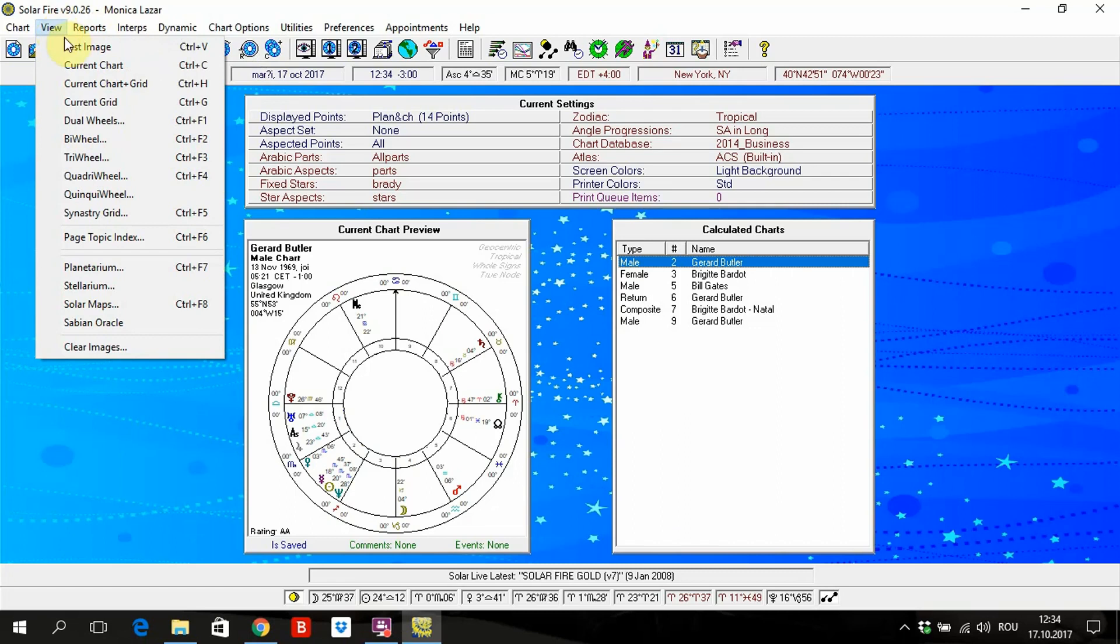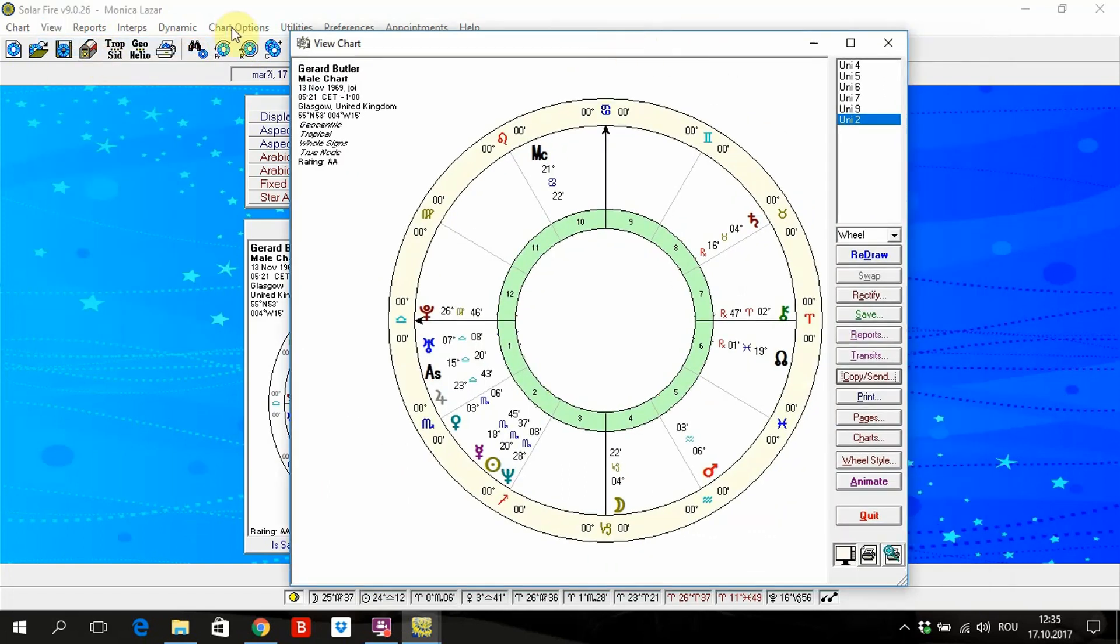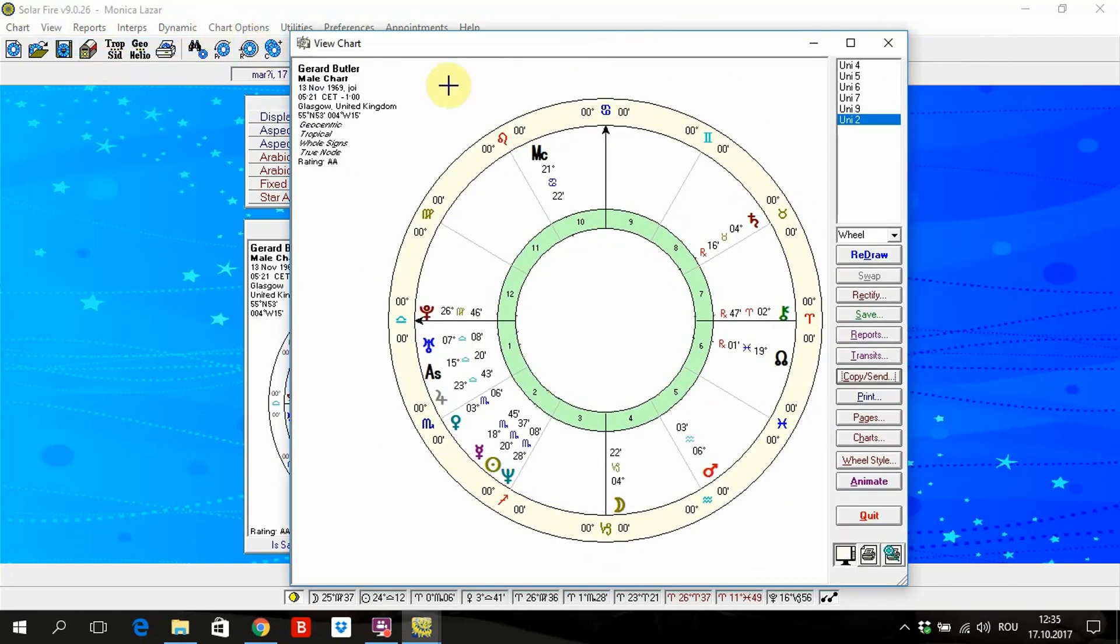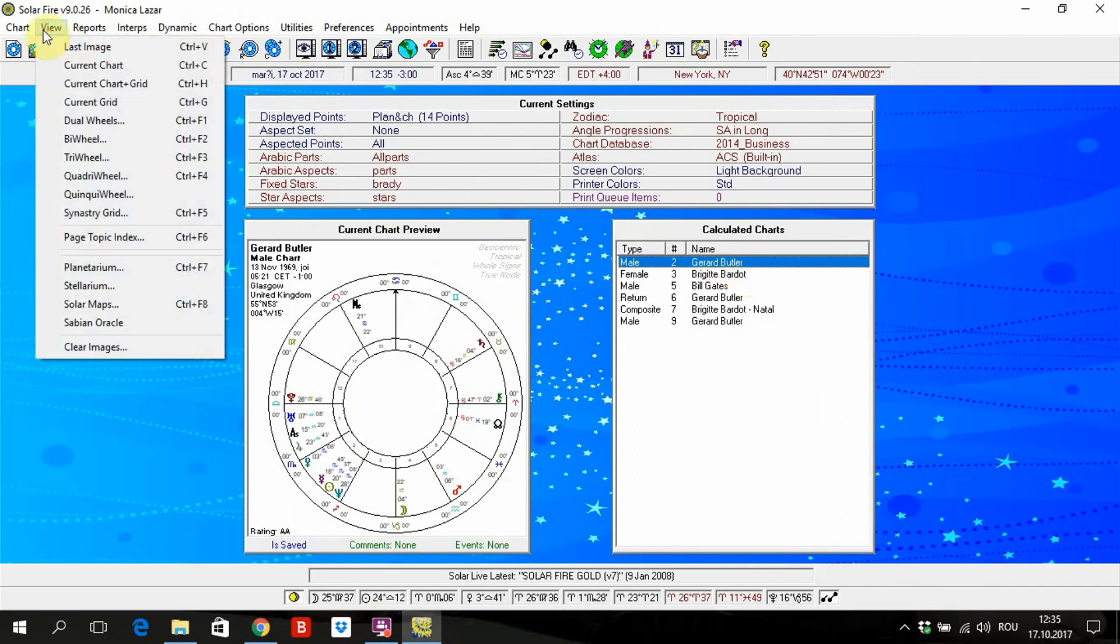ViewScreen is here. What you can find and how you can use it. Last image, when you pull it, it's the last chart that you have used. And it was Gerard Butler's chart.